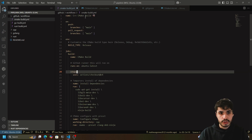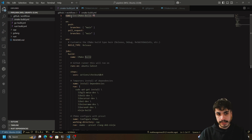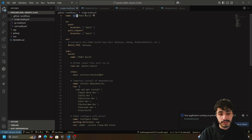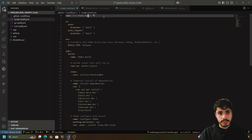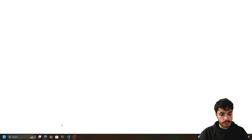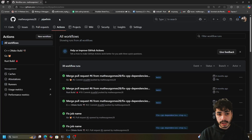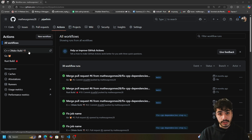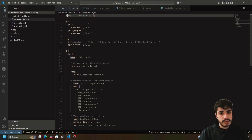Starting from the top, the first thing you should define is the name — we always have a name for the action. In my case it's simply called 'C++ CMake build'. This name will show up on your GitHub Actions tab. To get to the GitHub Actions tab, you go to your project, click on Actions, and you should find your workflow name there.